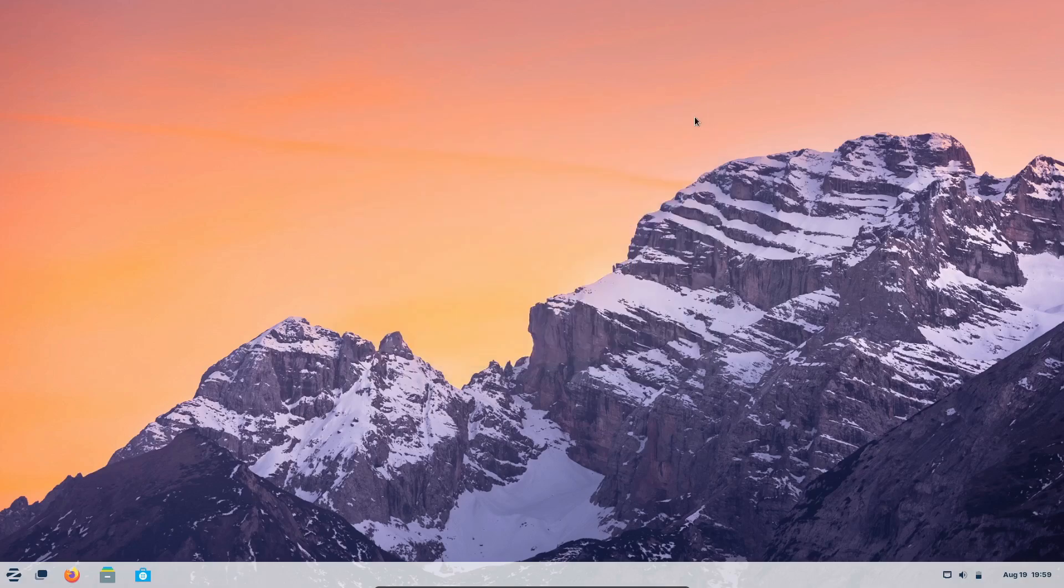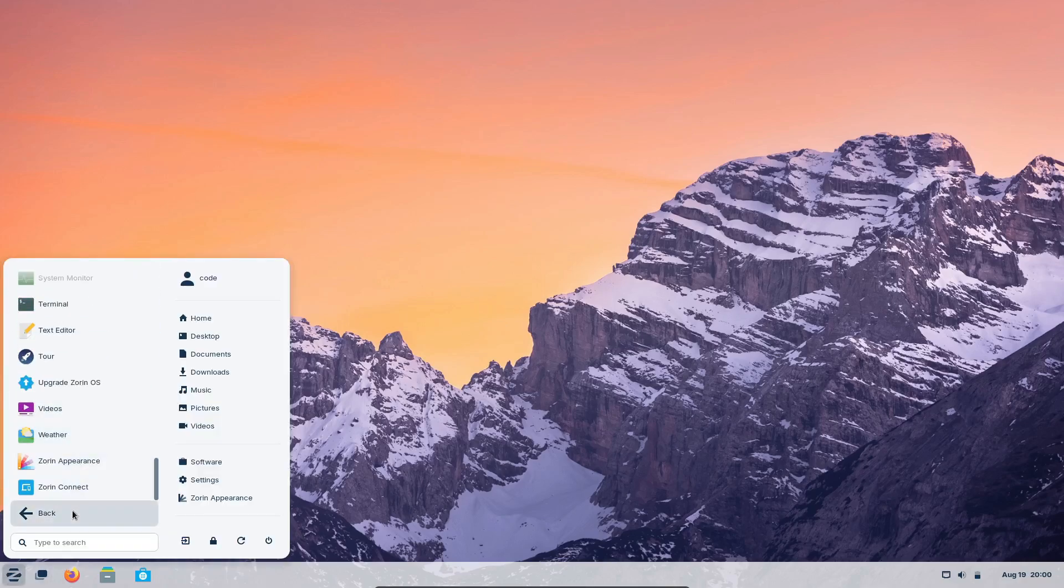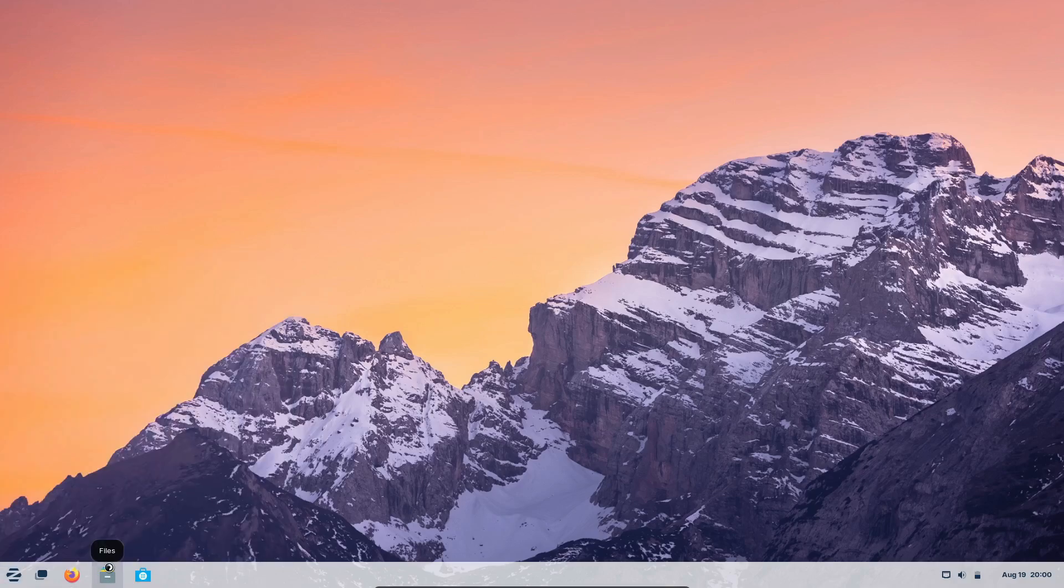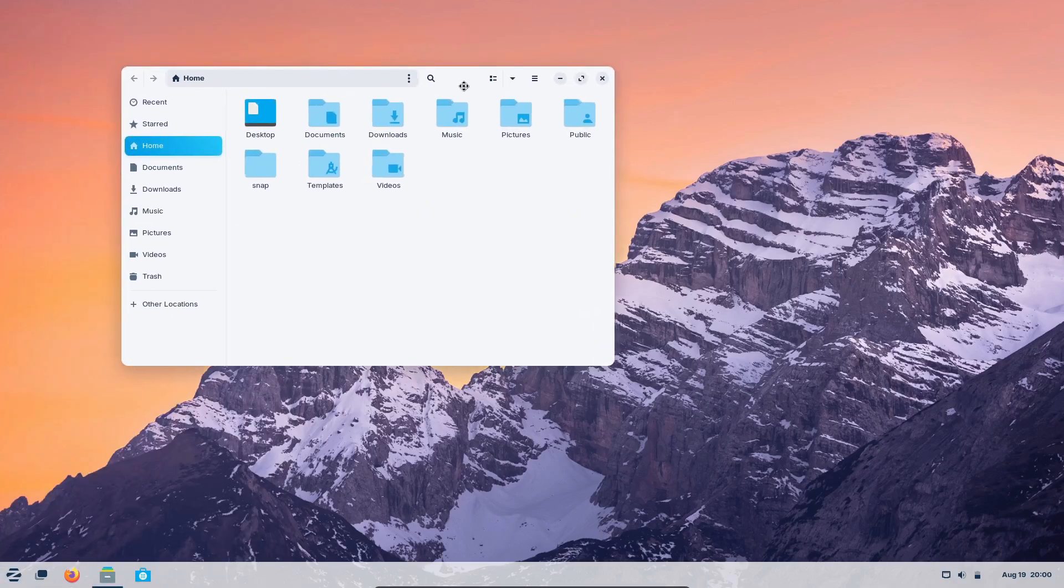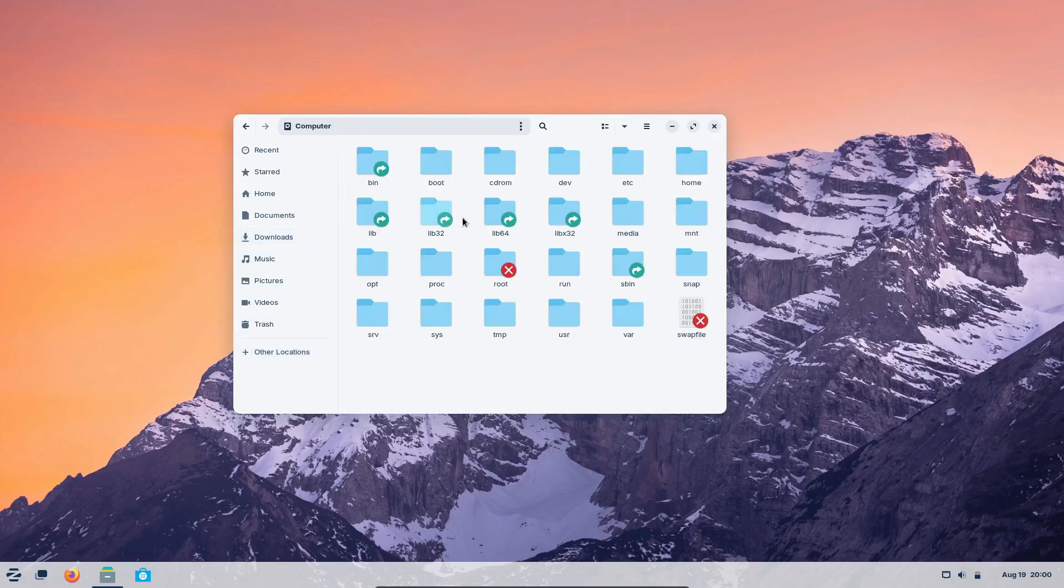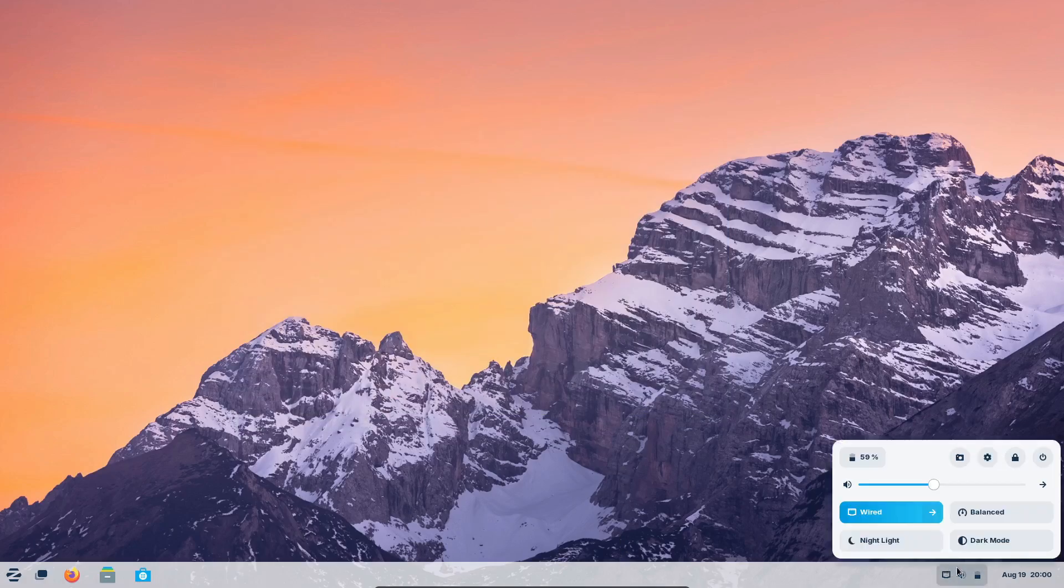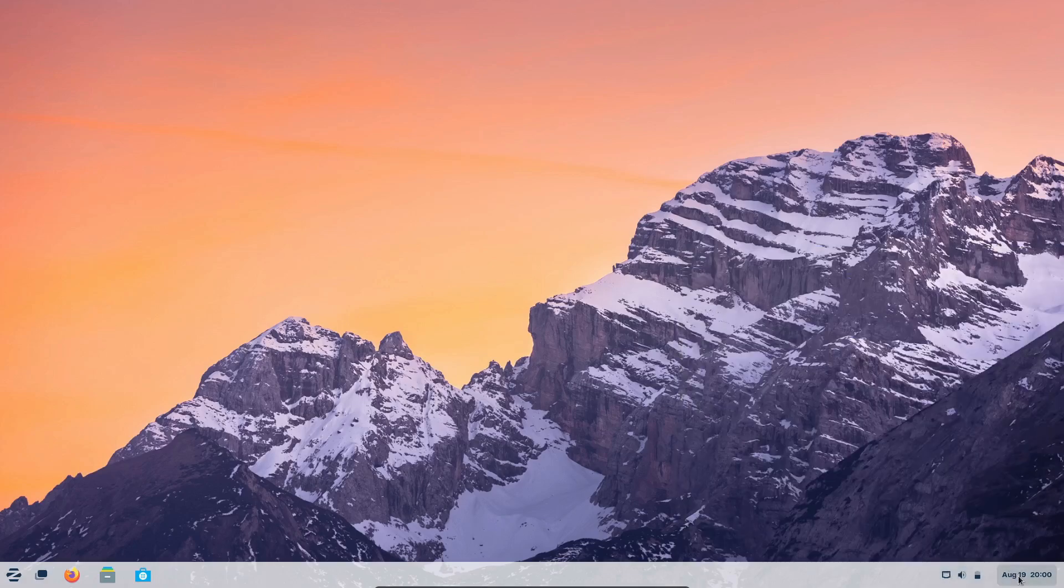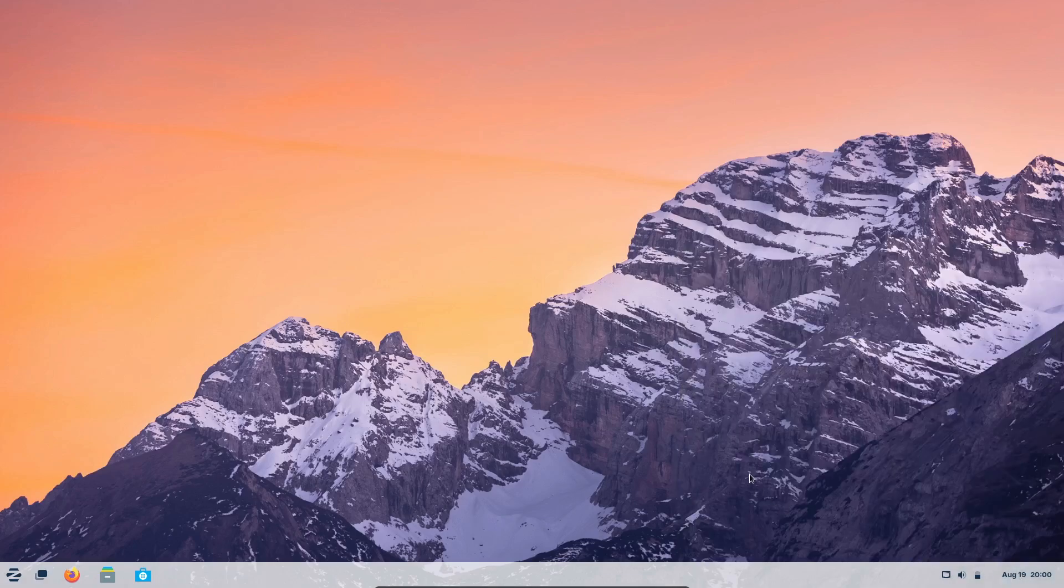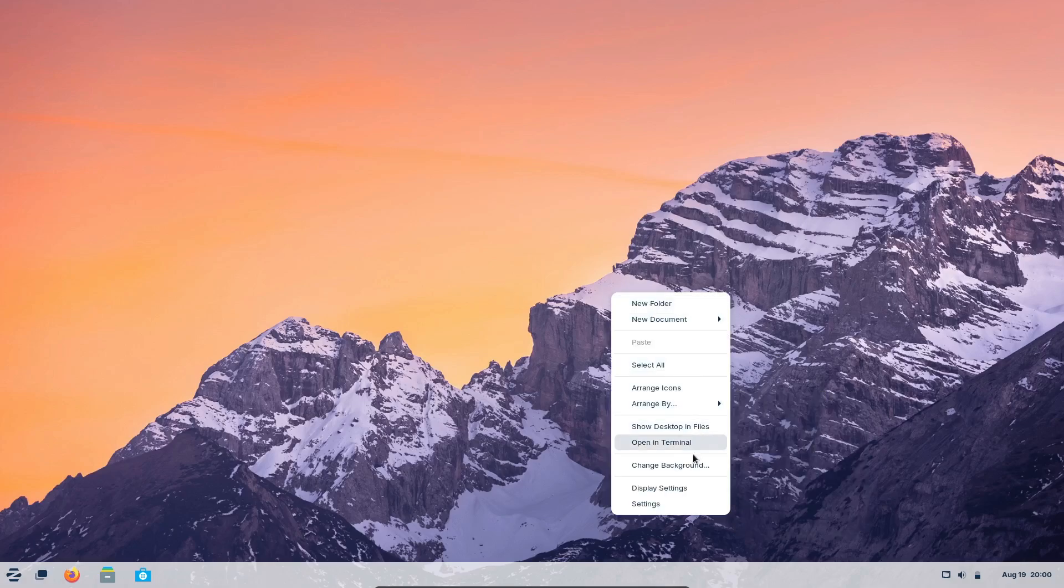First up, ease of use. Zorin OS is designed with new Linux users in mind, especially those switching from other operating systems. The interface is intuitive, and the best part? You can make it look and feel like Windows, macOS, or even a standard Linux desktop with just a few clicks. Zorin OS even supports some Windows apps through tools like Wine or Play on Linux, so you don't have to give up your favorite software. This means you get all the benefits of Linux without feeling lost in a new environment.